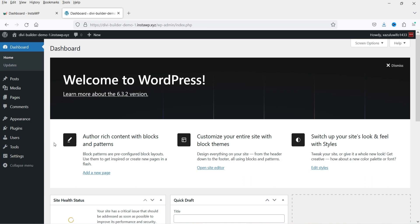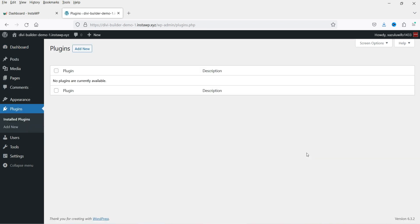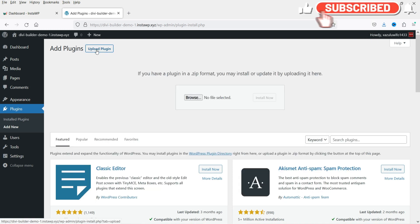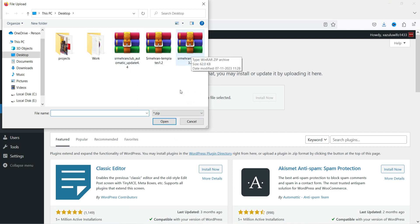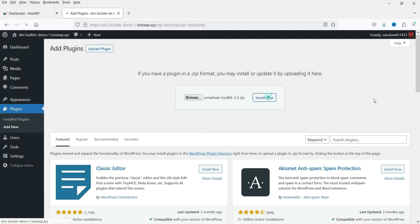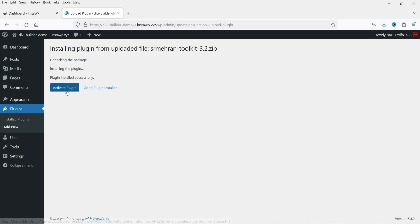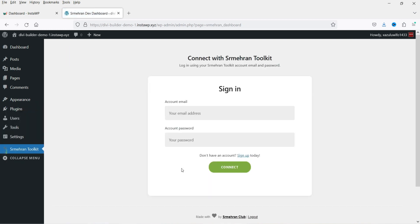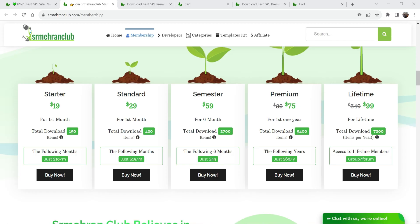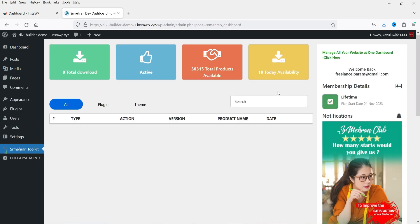Let me go to one of the WordPress websites and install the Toolkit plugin first. I'll go to Plugins, click Add New, and upload the plugin. I have three plugins downloaded and I'm going to install the SR Meharan Toolkit plugin. The plugin is installed — click Activate. Now in the left-hand panel you will see SR Meharan Toolkit. I need to enter my email address and password to link this website with the SR Meharan Club account.